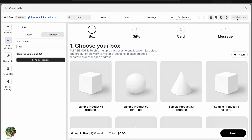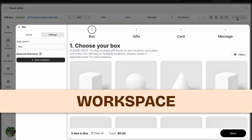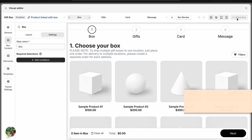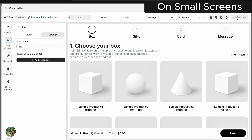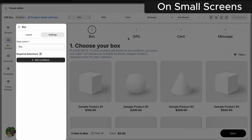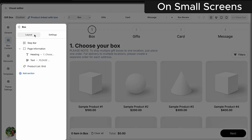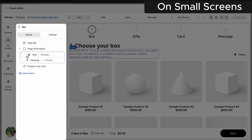Now let's move into the workspace, where the real fun begins. Depending on your screen ratio, the interface may look different. On smaller screens, you'll see the page structure and all your editing settings on the left side. From here, you can add or reorder sections and elements any way you like.